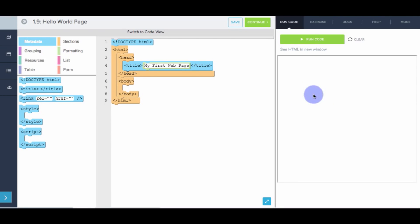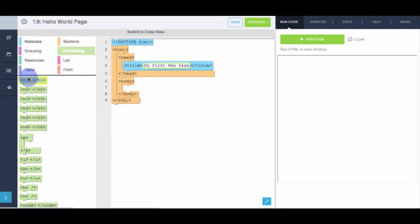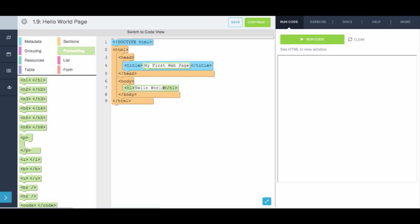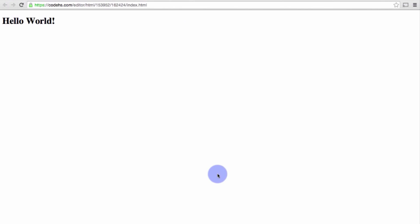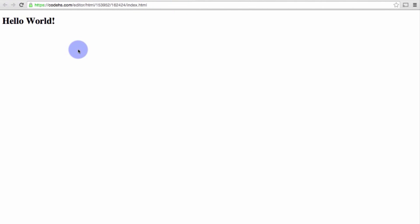Now we need to actually fill in the content of the page. So to do that, let's make our h1 tag that says 'hello world.' Now if we see this in a new window — there we go. Here's our first simple web page. It has a title, 'My First Web Page,' and it says 'hello world' inside the body.